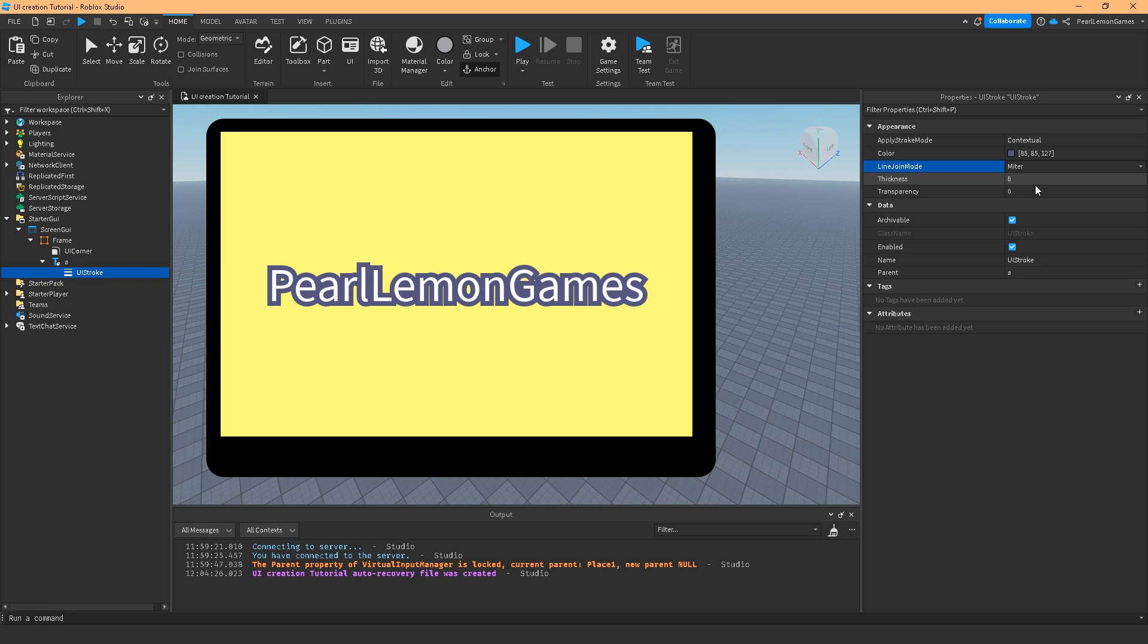A quick and easy way to adjust the stroke of your UIs, especially the text, text box, and text labels and text button.